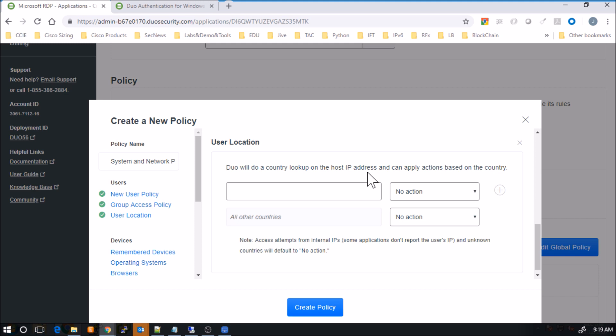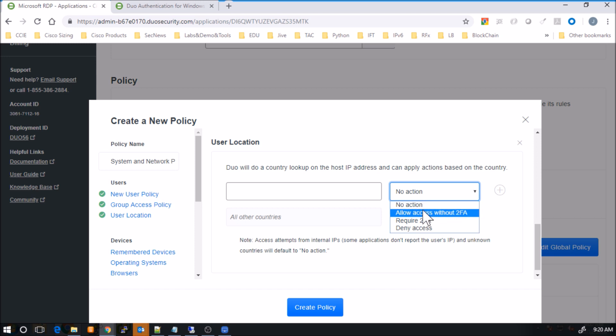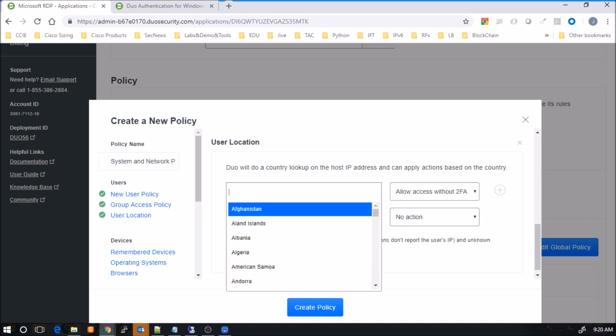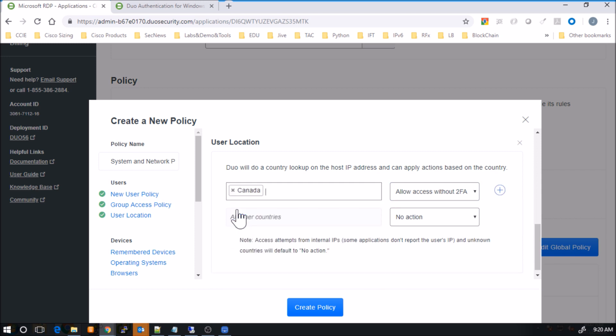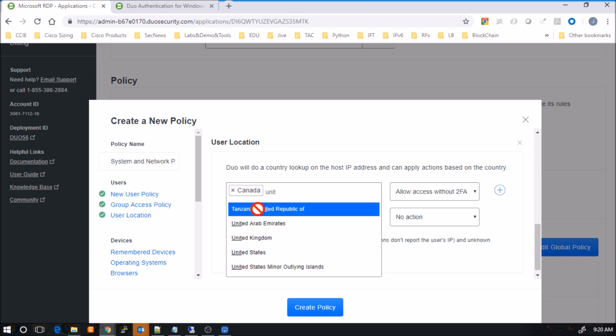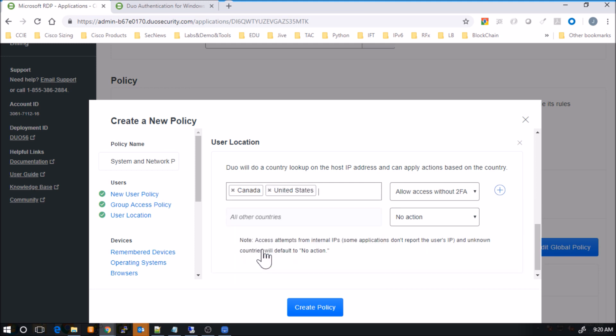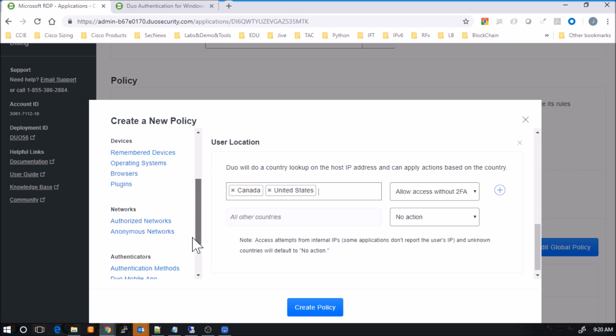Here we're going to use user location. And this is pretty cool in the sense that I can use some geolocation to dictate maybe how I might want to enforce a policy. So here, what I've selected is allow access without two-factor. Now keep that in mind for later on. And we'll put in Canada and the United States. And then for all other countries at this point, no action. Ideally, we'd probably come back here and tweak this a little bit. But when we do some testing, I'll add some color.